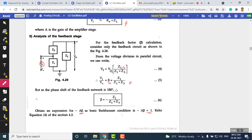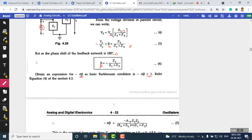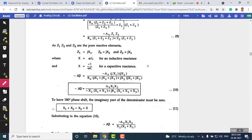The tank circuit gain, beta (β), can be calculated using the voltage division rule: Vf = V₀ × Z1 / (Z1 + Z3). Since the amplifier introduces a 180° phase shift, beta is shown with a negative sign. According to Barkhausen's criterion, the total phase shift — amplifier plus feedback network — must be 360°, and the loop gain Aβ must equal 1.